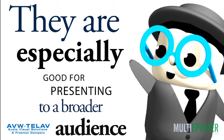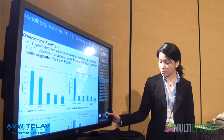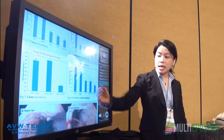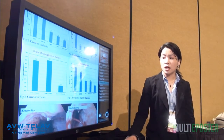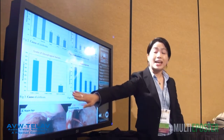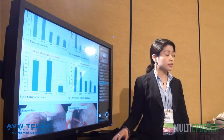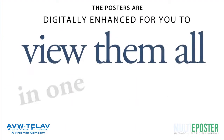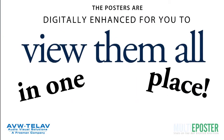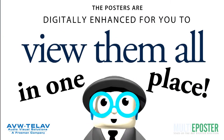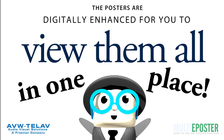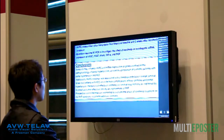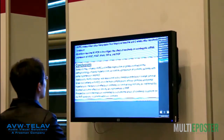Multi ePoster is especially good for ePoster presentations to a larger audience. As the presenter is speaking, a larger audience may be present as the poster sections are now clearly visible and comprehensible. All Multi ePoster ePosters are digitally enhanced for you to conveniently view them all in one place.